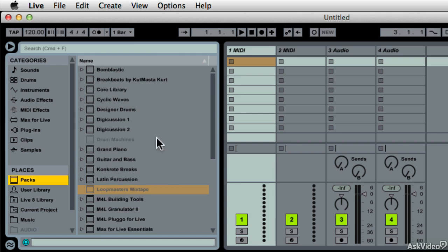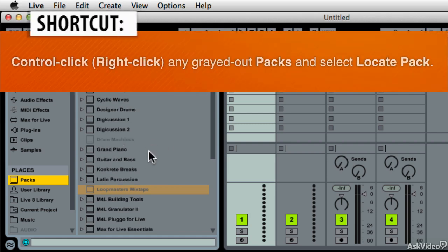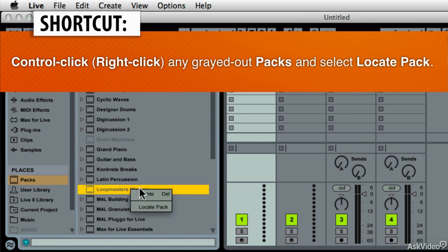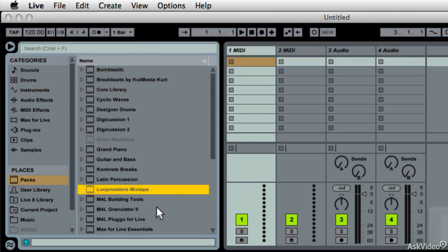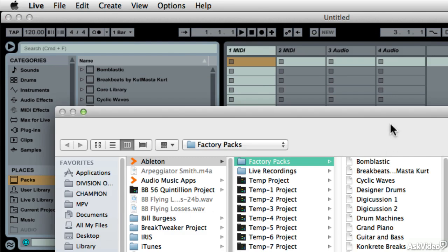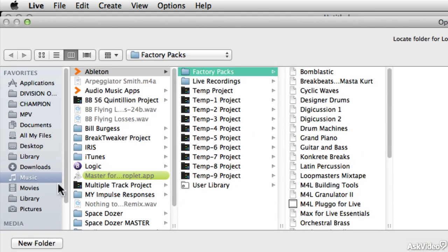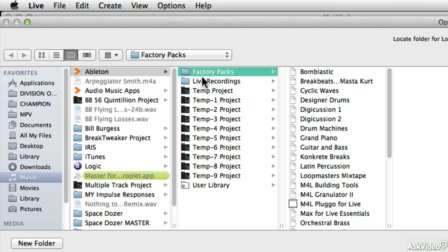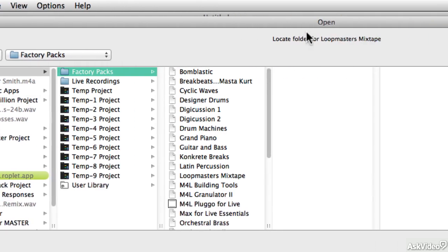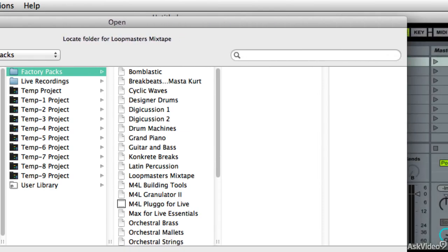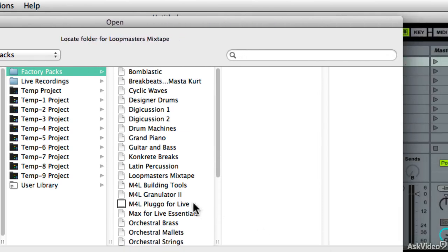Now, what happens when a pack is grayed out? I particularly let this happen this way so we can show you. I can find out if I have it installed. And here, under my music folder, there's an Ableton folder. Don't be confused by that orange thing. I just changed the icon. In here is Factory Packs. And it's asking me to locate the folder for Loopmaster's mixtape.